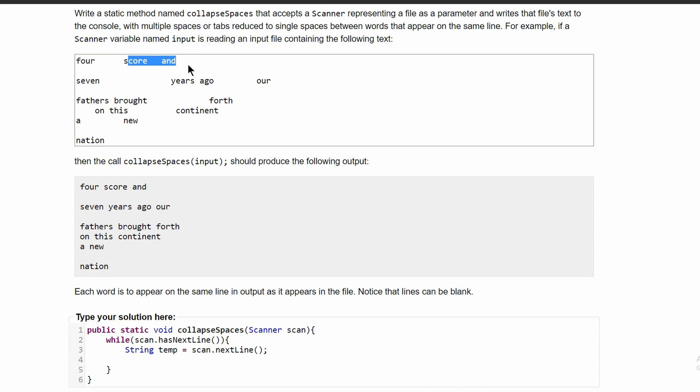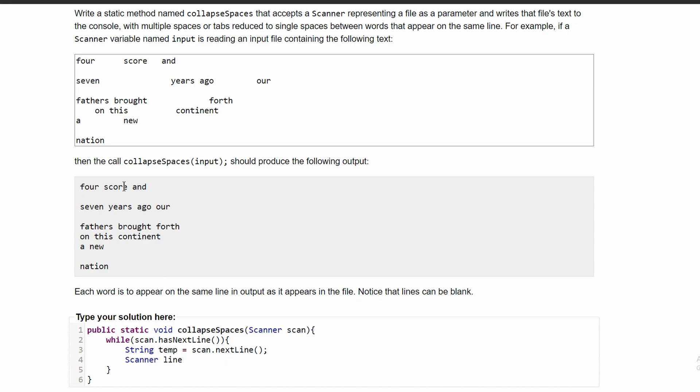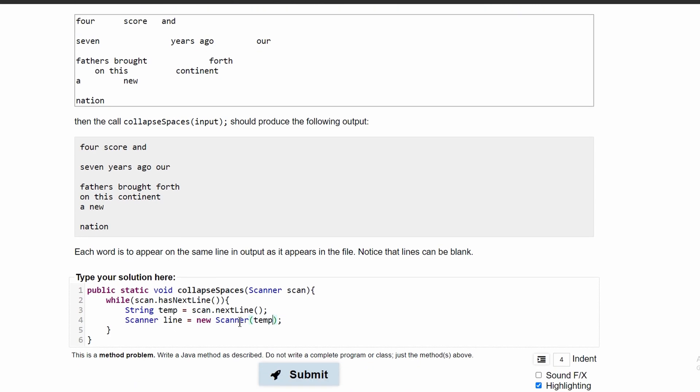We're using the first line as an example and then we're going to make a scanner to read through this line. We'll call it line because it will be in our line and we'll set it equal to new Scanner and in here, we are just going to scan the string temp. That way, we scan the string and remove all of the spaces.